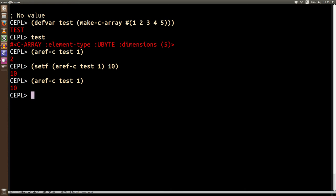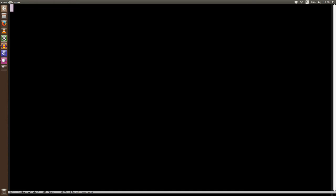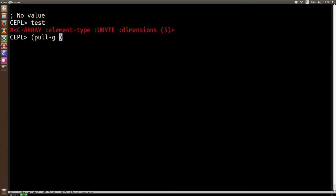One of the other things that we want to be able to do with arrays is actually, we want to pull the whole contents back into Lisp and maybe push Lisp data back into the array. So let's do that now. We'll take test and we'll say pull-g test. We get all the data and there's our value that was modified, our 10.